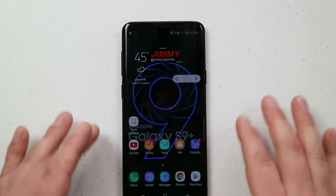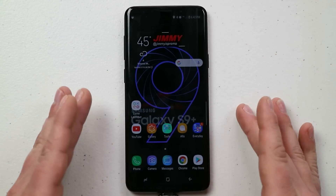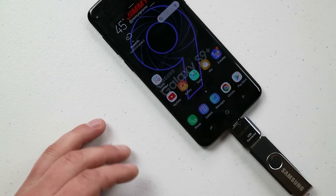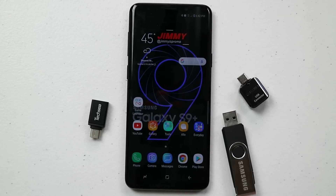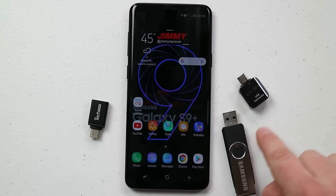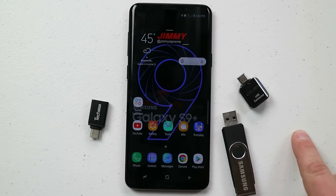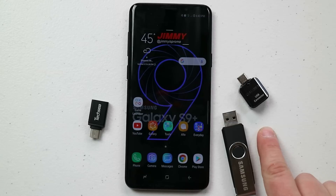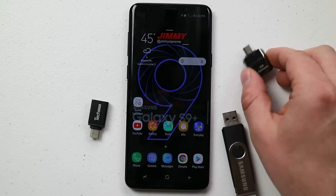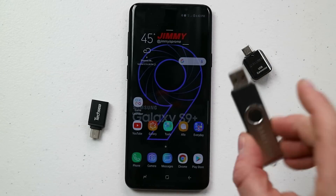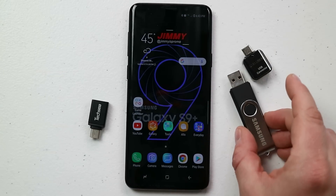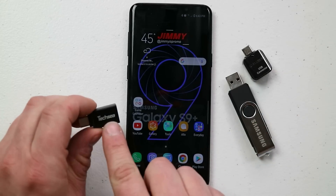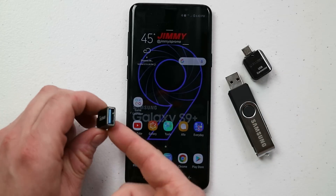The great thing is that your files are now backed up in multiple places — on your phone, on the SD card if you want, and also on the flash drive. That's how you transfer files from internal storage to an SD card, back again, and also using the OTG adapter to move files to a USB flash drive.